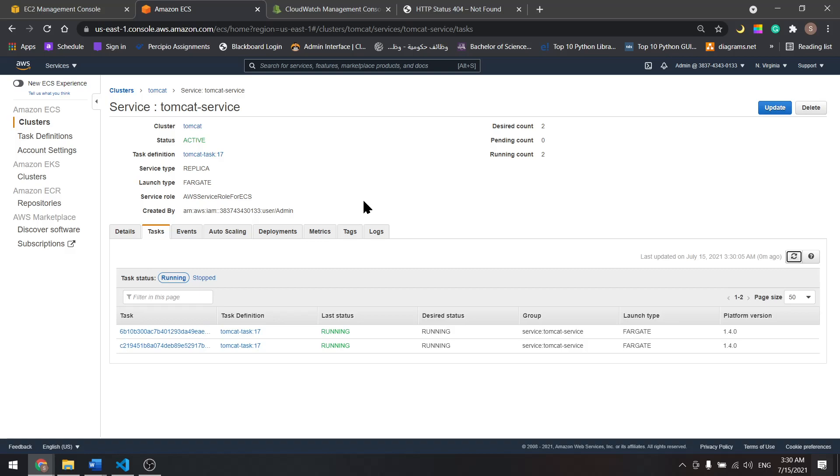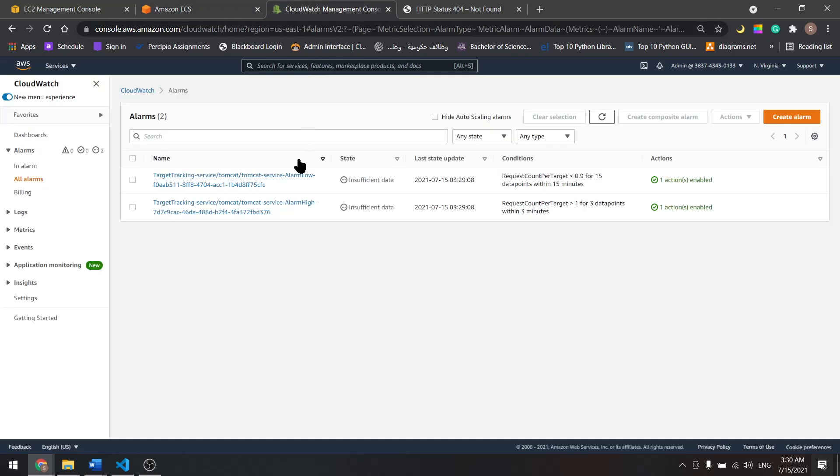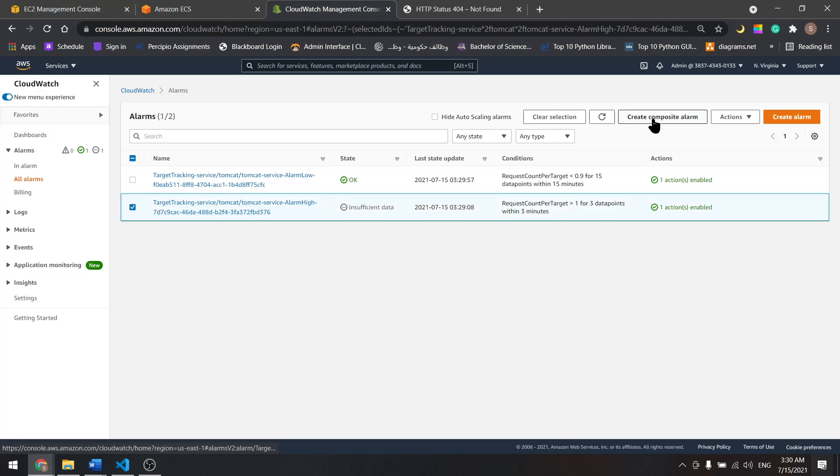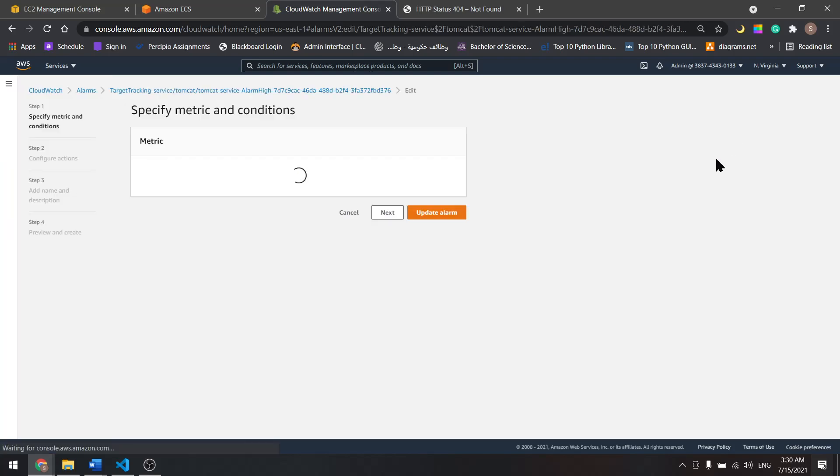And let's go to CloudWatch and see the alarms that we created with the auto scaling. Wait until both of them are okay. Let's edit this one. Action, edit.